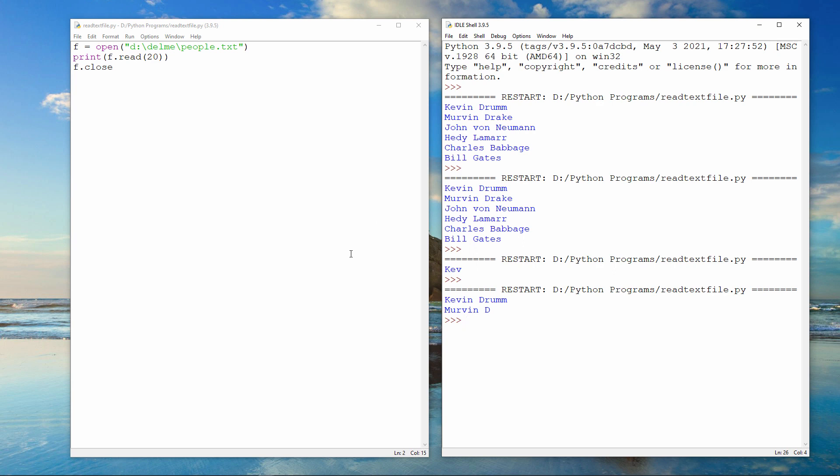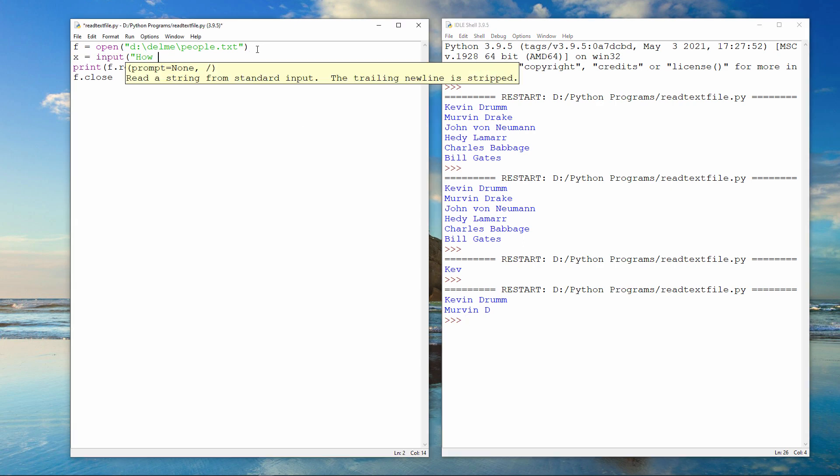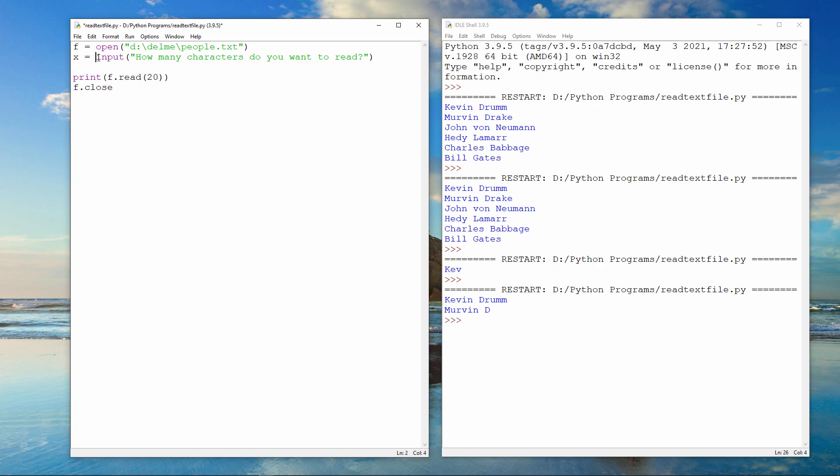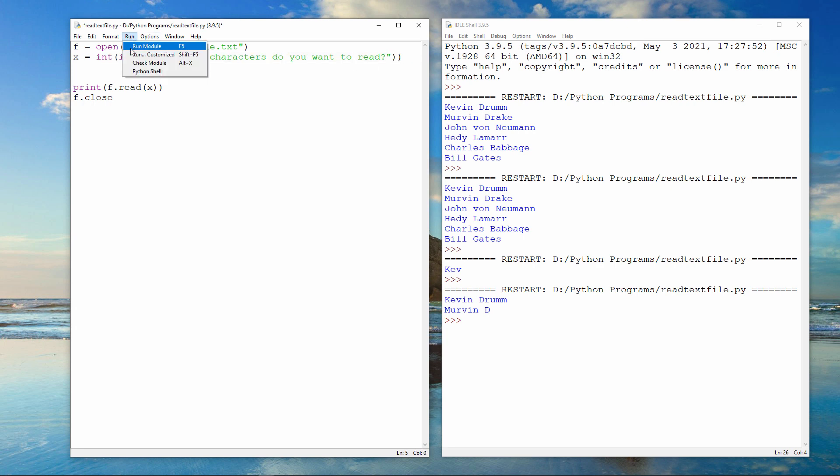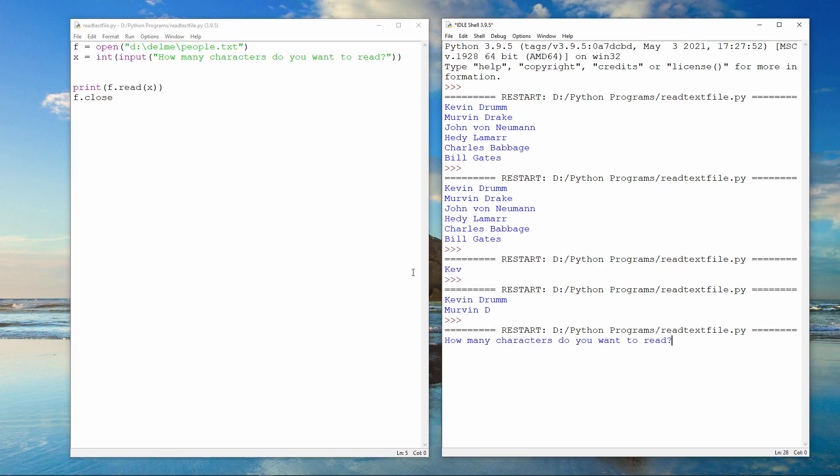Perhaps I want to prompt the user for the number of characters that they want to output. I can do this. It's important to realize that the input command captures a string, so I then need to convert that into an integer. I've nested my call to the input function inside the int function. There's the first 30 characters of the file.